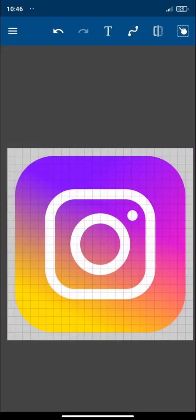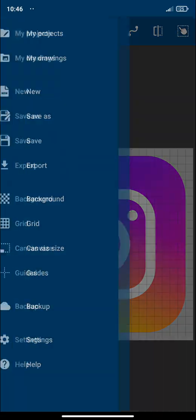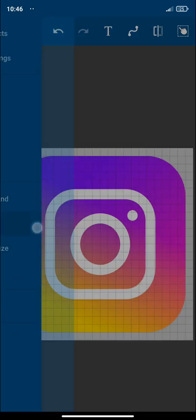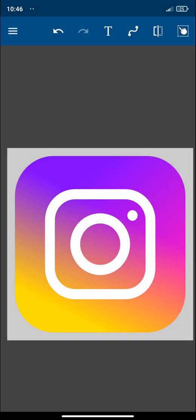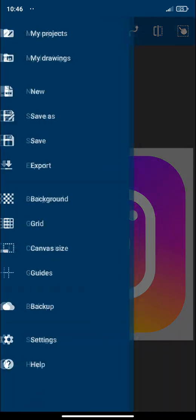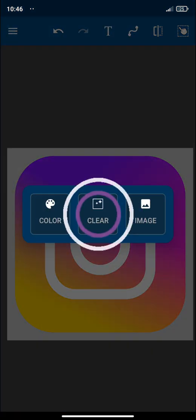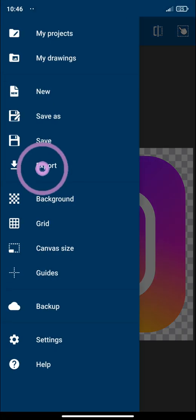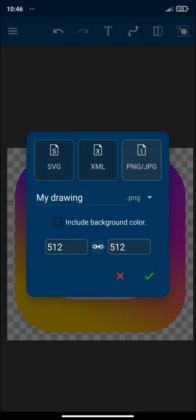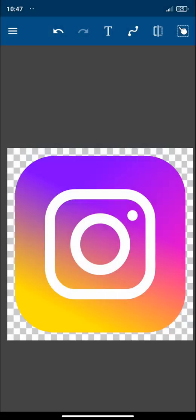And here we have an approximation of our Instagram icon. Let's remove the grid and let's clear the background. Now you can export it to different formats. You can use SVG, XML and of course PNG or JPG. And that's all my friends. If you have any questions please let me know in the comment section below and see you next time.